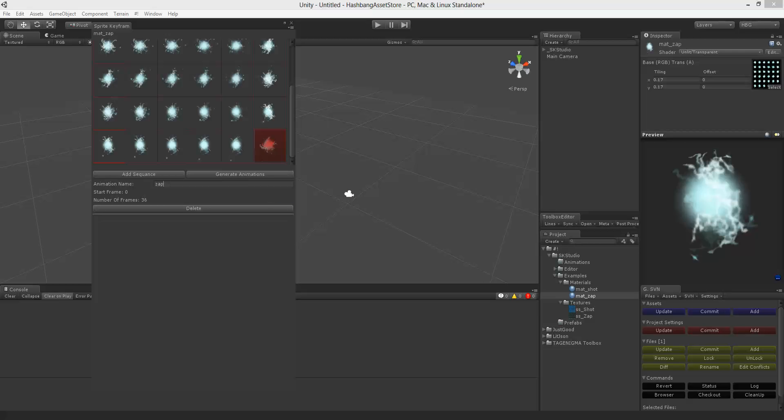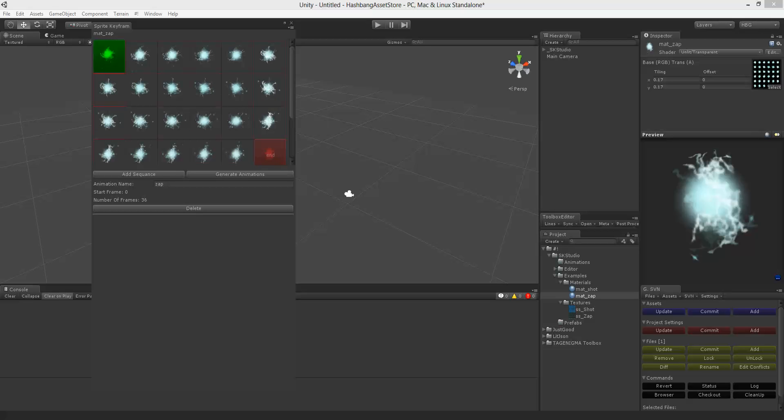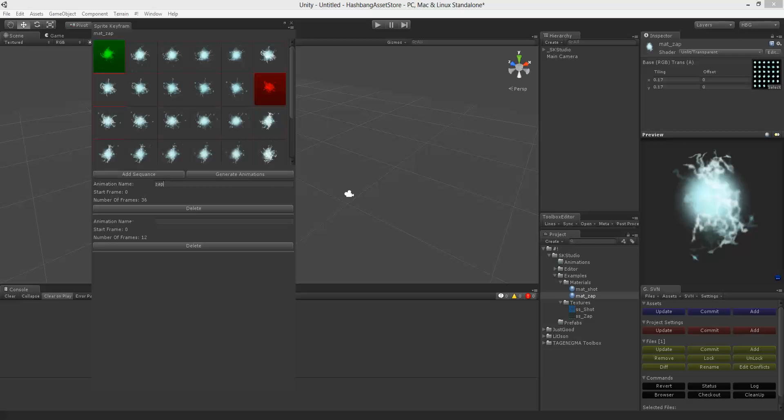So I'm going to turn off the preview. I can just drag this up here and then create a new sequence and I'll call this zap short.